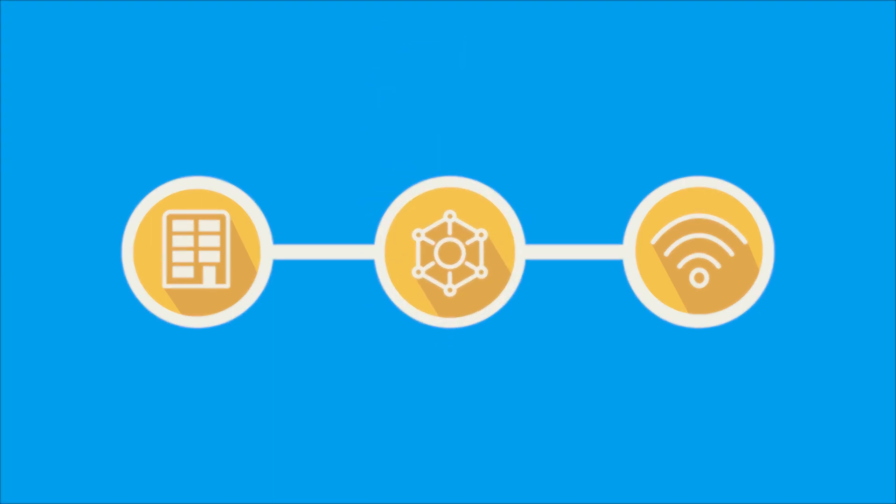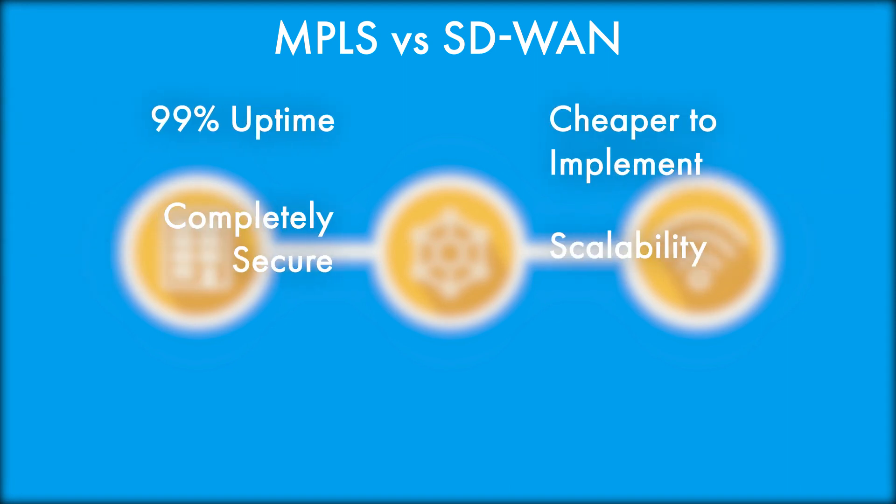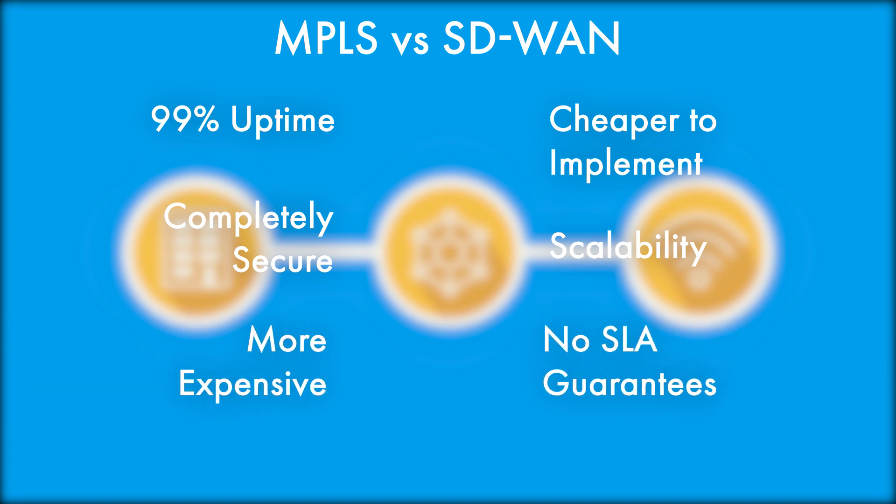So while SD-WAN isn't a catch-all replacement and has major business changes to consider, it's a great option for specific use cases, and when implemented correctly, can offer very handy benefits.